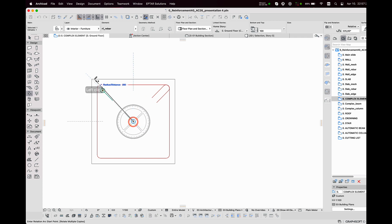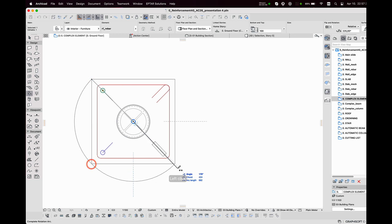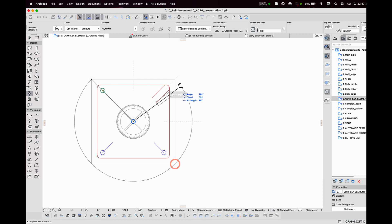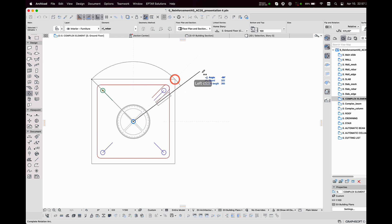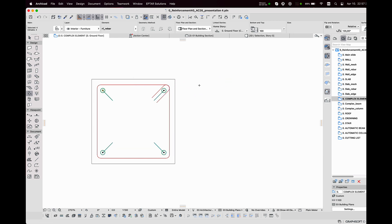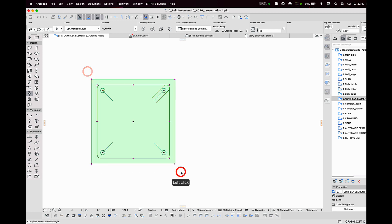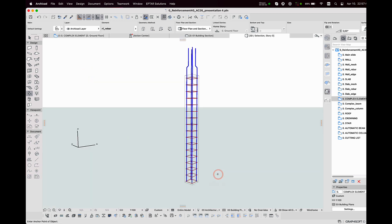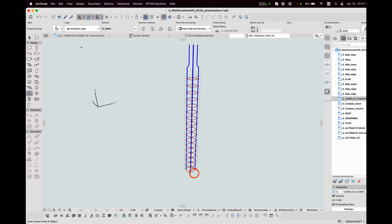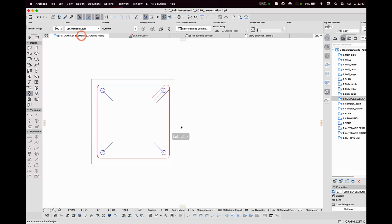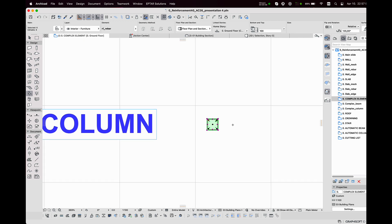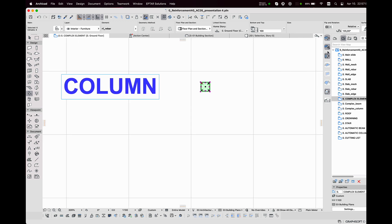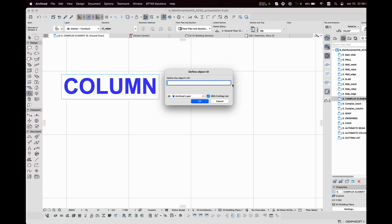With these steps the desired reinforcement is already assembled from components. I check it in 3D and if everything is in the right place I can save it as a complex element. Going back to the floor plan I select the concrete element, the stirrup, and all four rebars. Then I click on the second icon of the column tool in the reinforcement palette. A window appears.